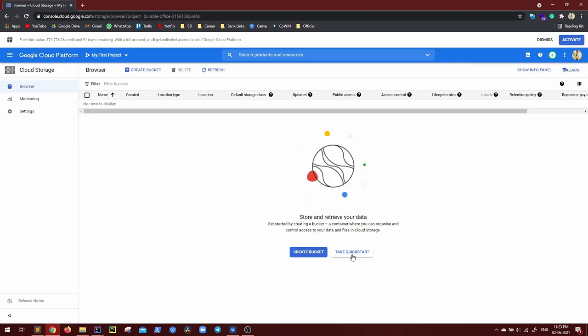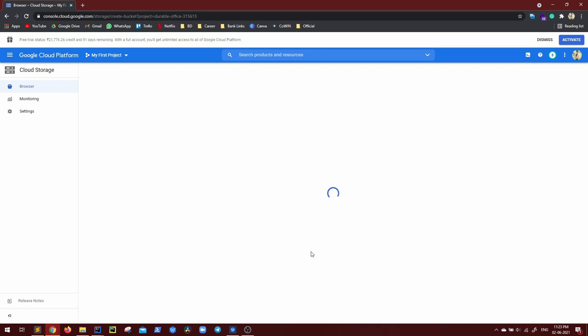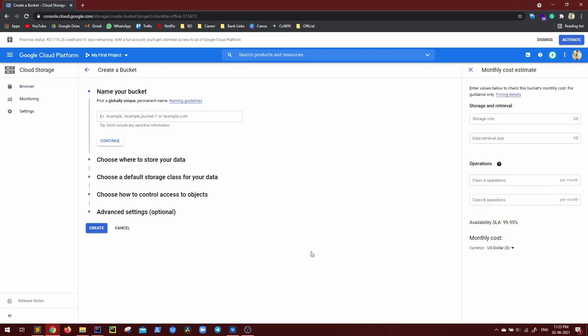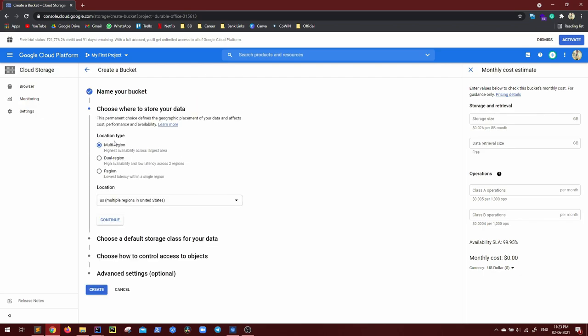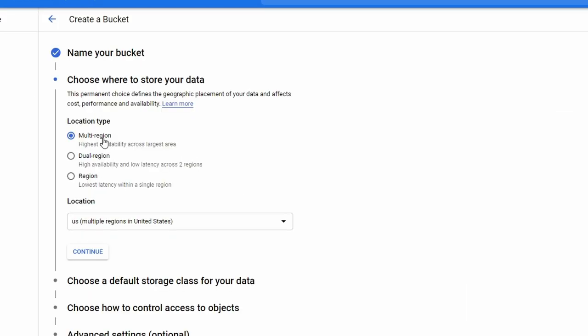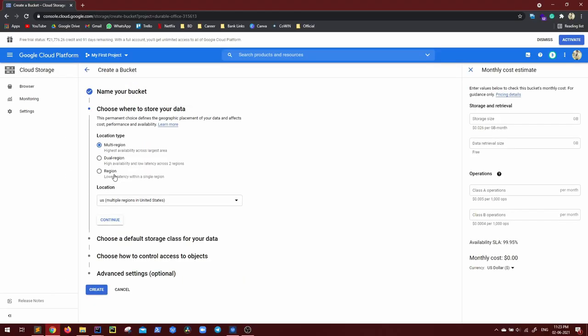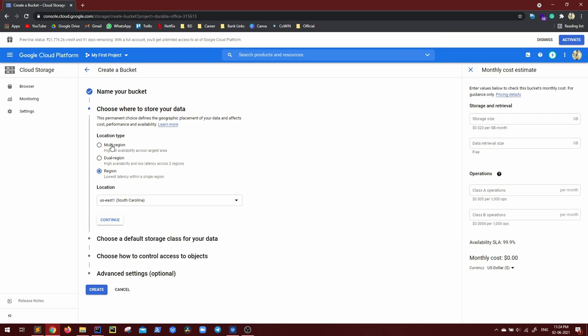Okay, right now I don't have any bucket. Let me create one. First, let's give it a name. Let me give GK Codelabs demo bucket. Continue. Now location type, multi region, dual region, region, very clear with their name itself. Right now for demo, I just need it for single region. Again, this is a certain high availability because nodes will be distributed across two regions and a multi region will be distributed across multiple regions.